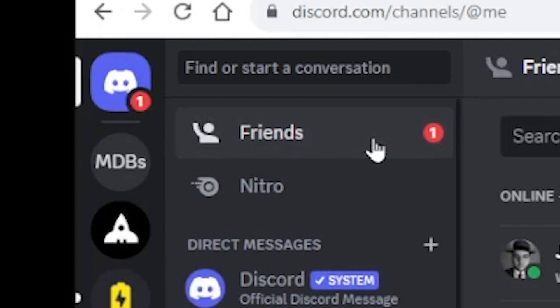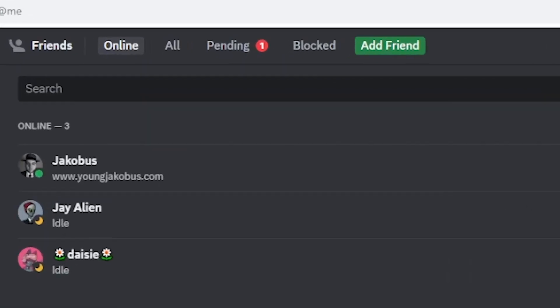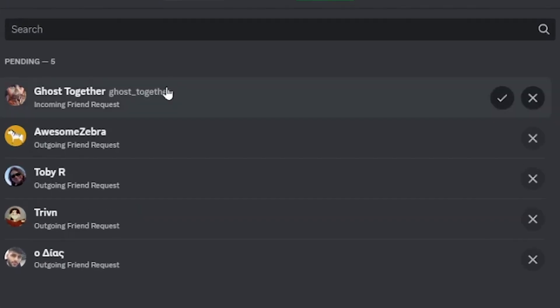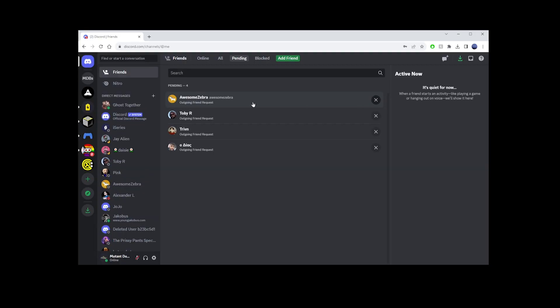Next to the username of the person who sent the request, you'll see a Pending button. Click on that, and then click on the Accept button that appears to the right of their username. Once you do, you'll be able to send messages to each other.